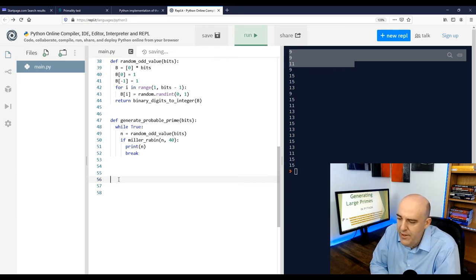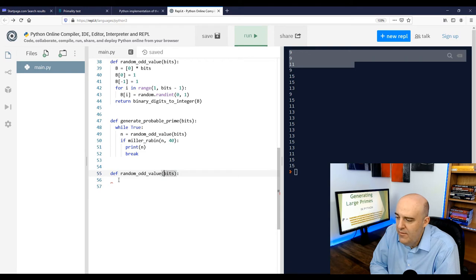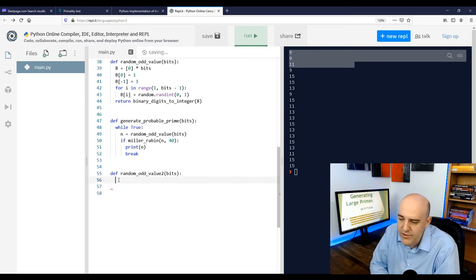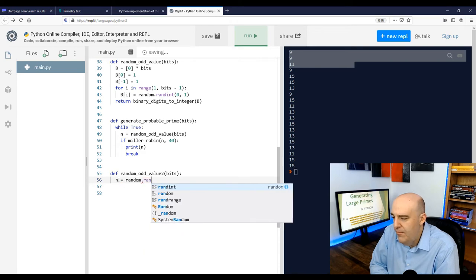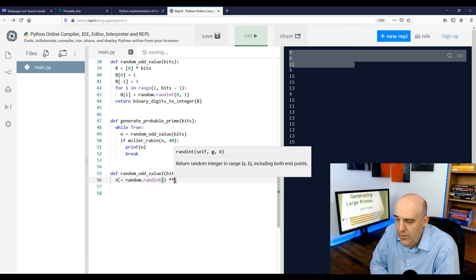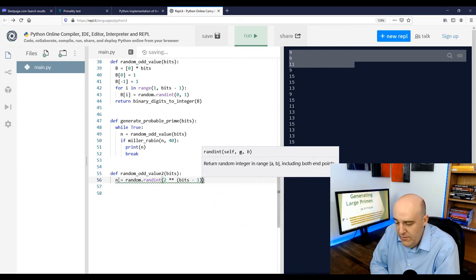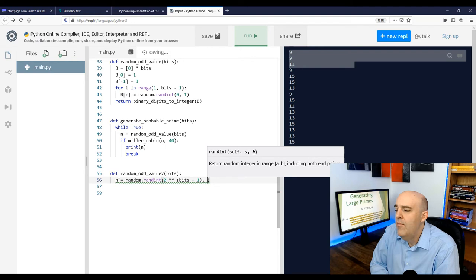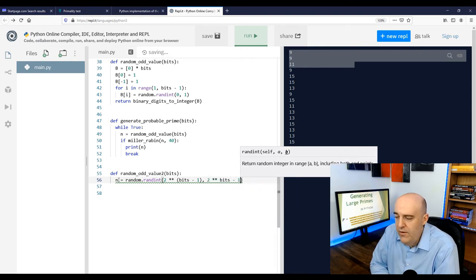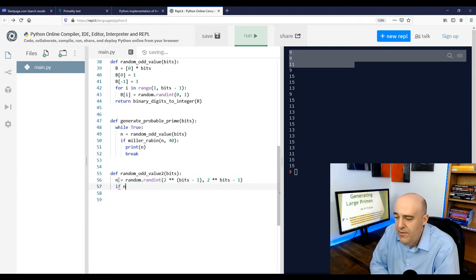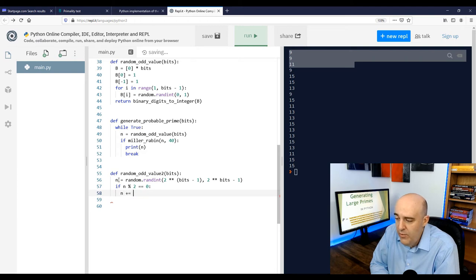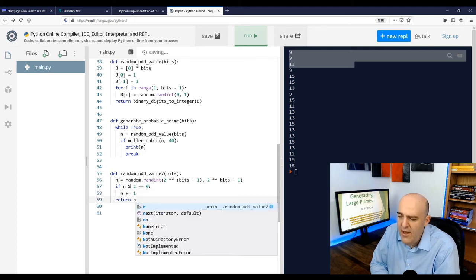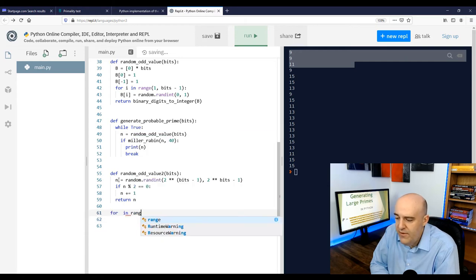Let's write another function to generate a random odd number. And instead of being fancy, making a list of a binary list of digits and then converting it to an integer, why don't we just use a system function random? And we'll generate a random number between 2 to the power of b minus 1 and 2 to the power of b minus 1. That'll give us a random number in the proper range of bits. So right now, n definitely has the right number of bits. The only problem is it might be even. So if n is even, let's just increment it by one. And that way we're guaranteed to be returning a random odd number. That's just another way of doing what we did above, just with a system function instead.